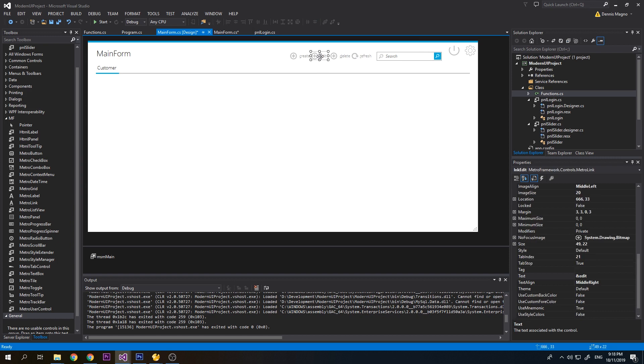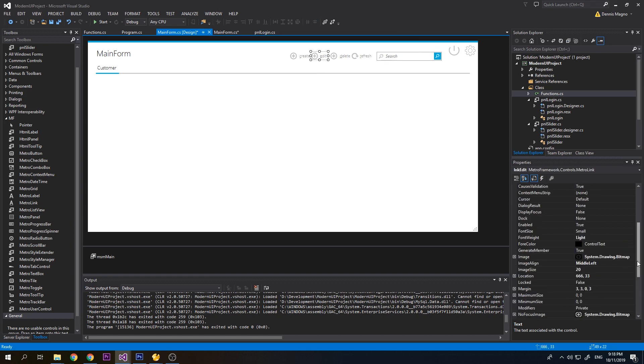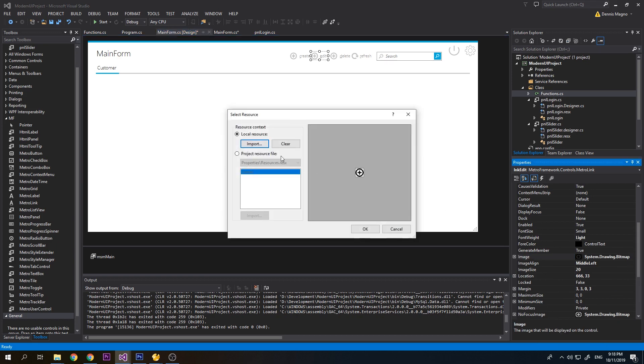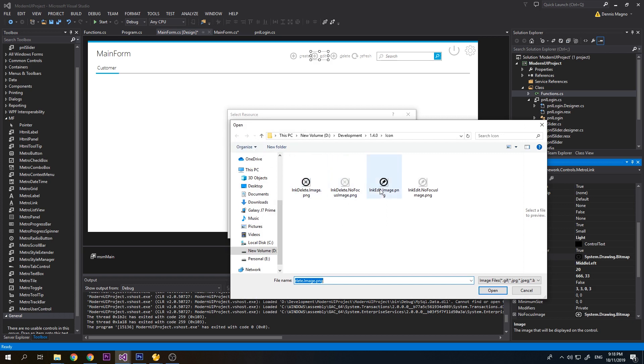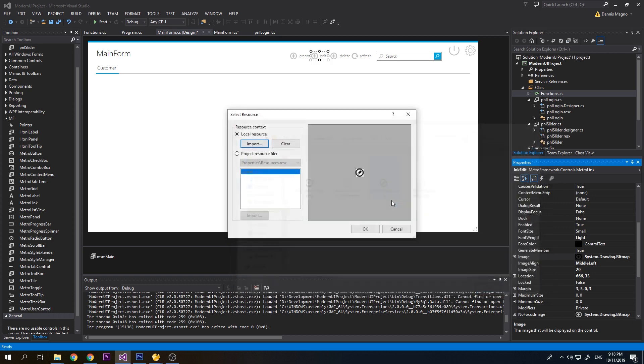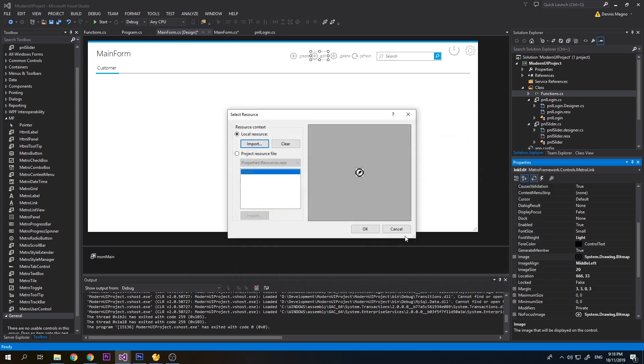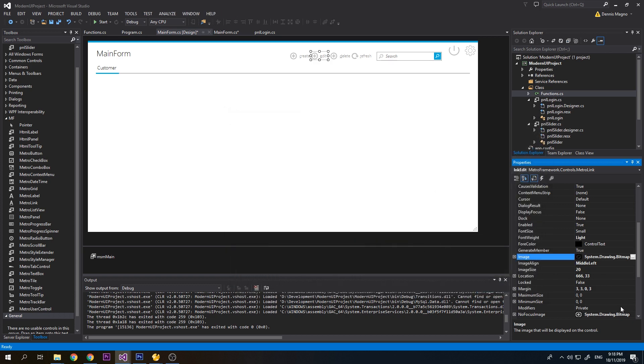Now we will change the icon for the Edit button. We need to change the image and then mouse focus image. I have edit. Select that, and then mouse focus image as well.